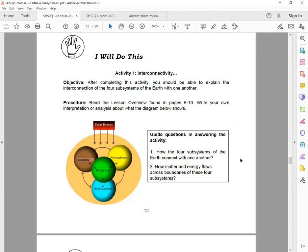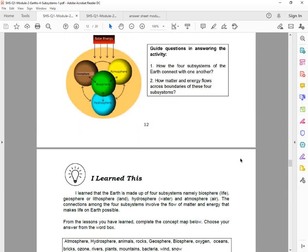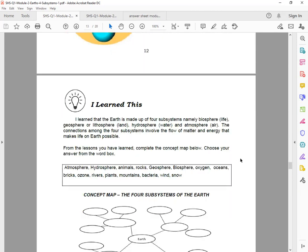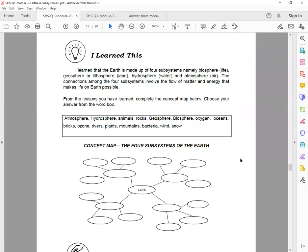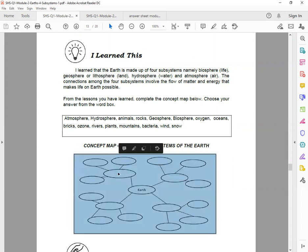So look for the areas that 'I Will Do This' part, and then simply write guide questions and then simply put it in the blank space. Okay, and then next, 'I Learned This.' What you will do: I learned that the Earth is made up of four subsystems, namely biosphere, geosphere or lithosphere, hydrosphere, and atmosphere. The connection of the four subsystems involve the flow of matter and energy that makes life on Earth possible. So from the lesson you have learned, complete the concept map below. Choose your answer from the word box.